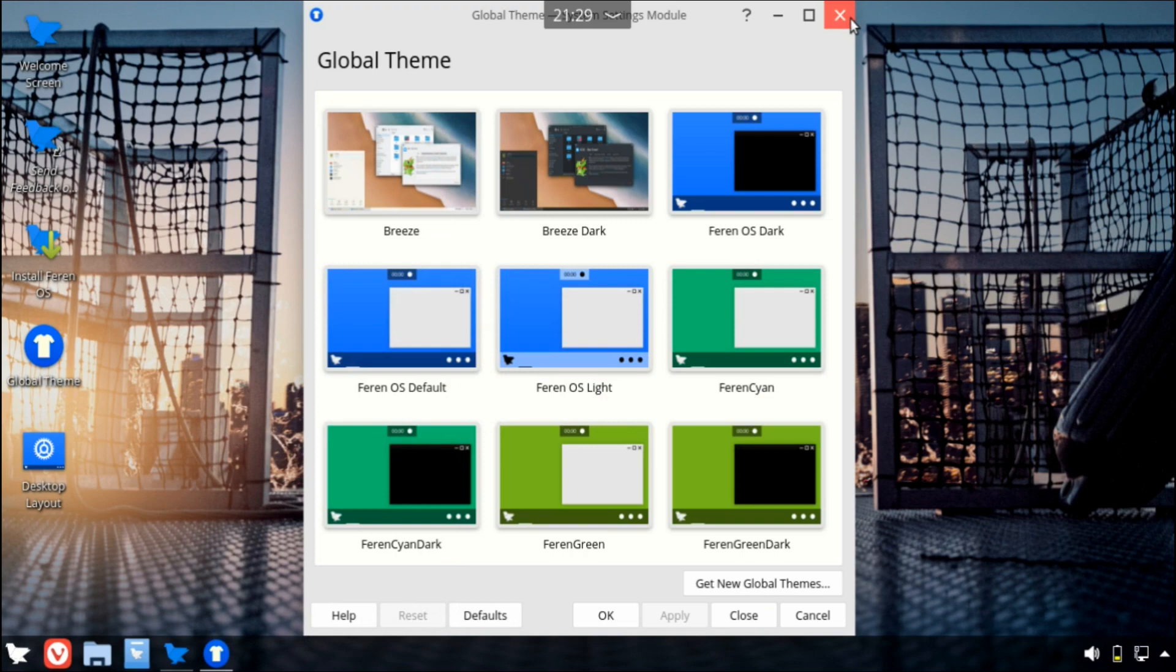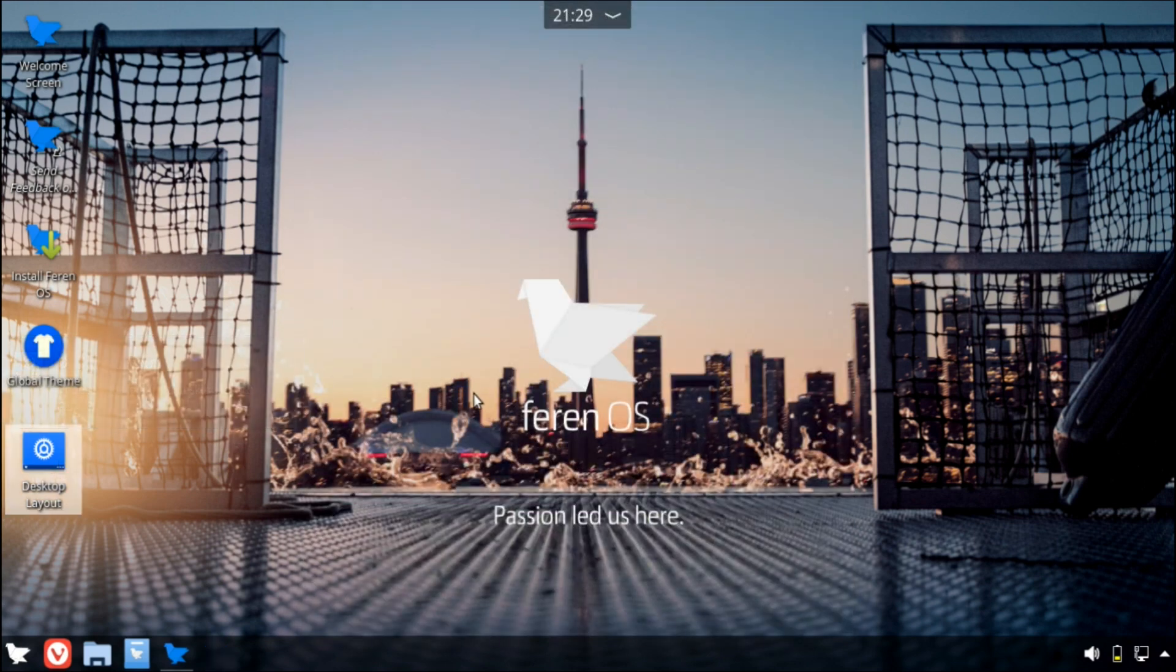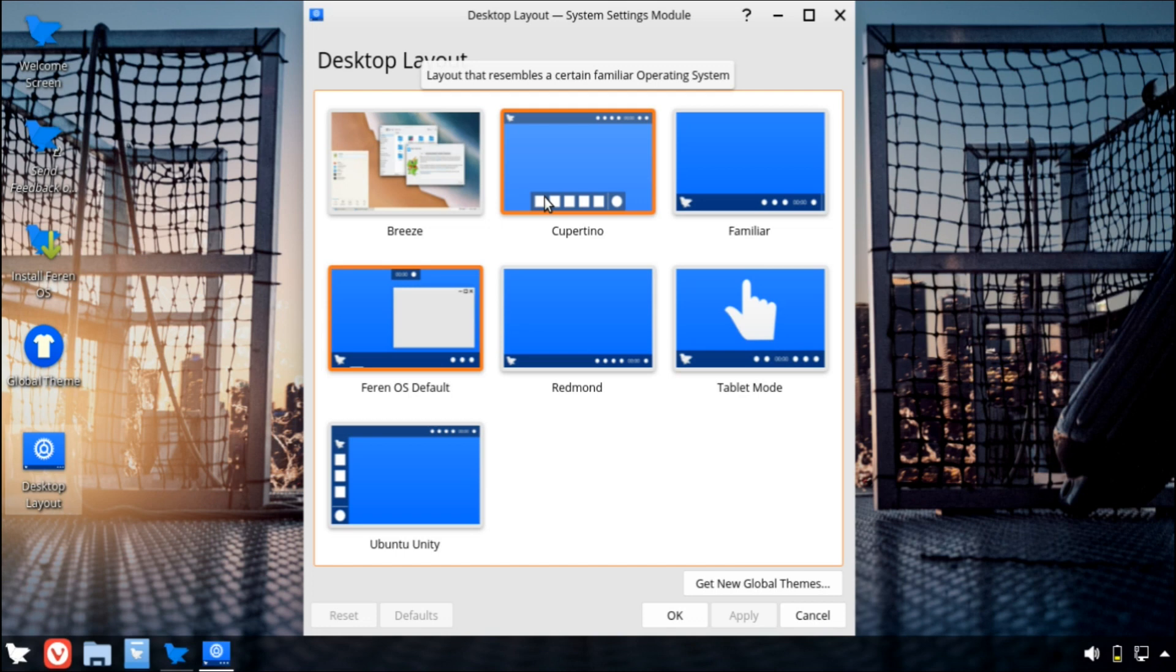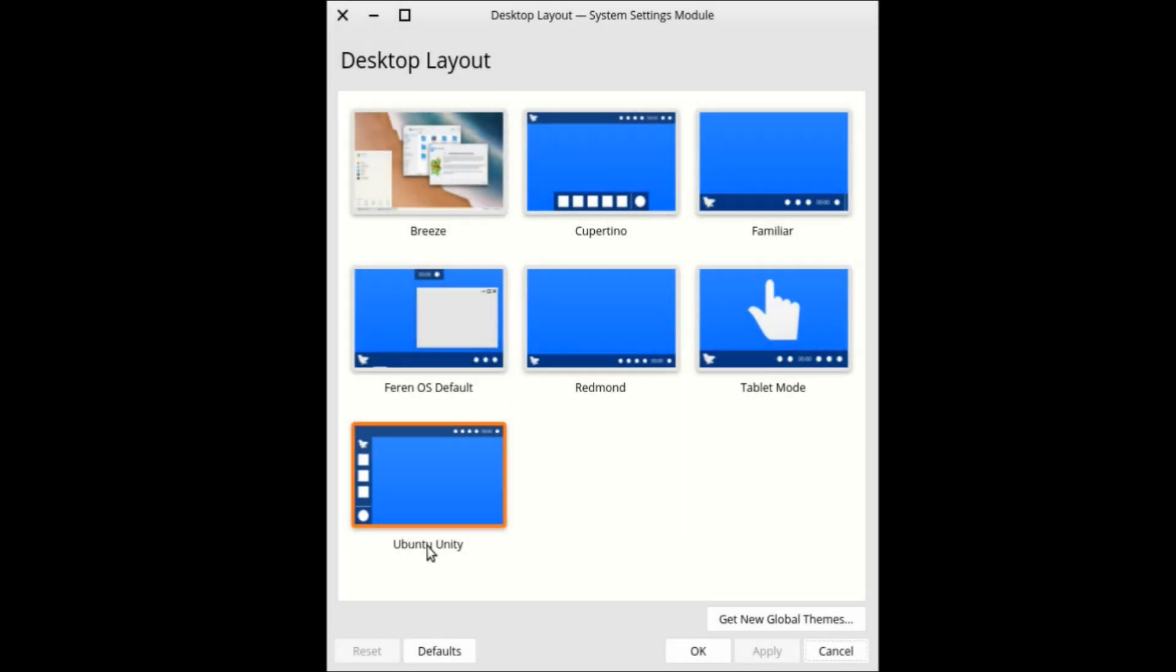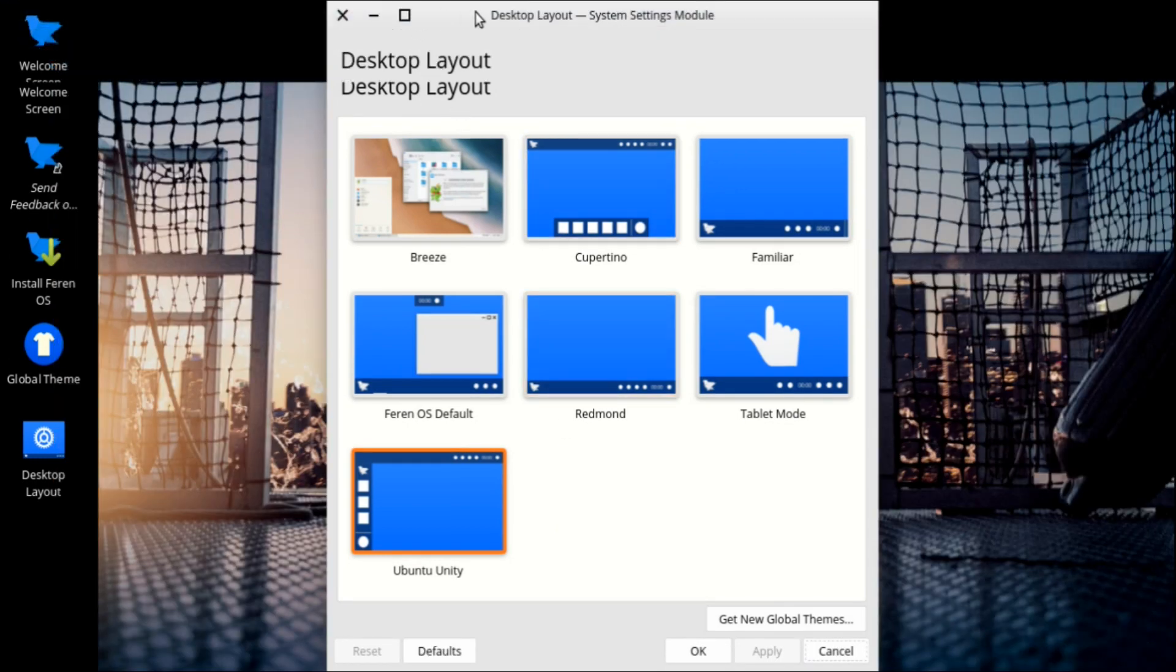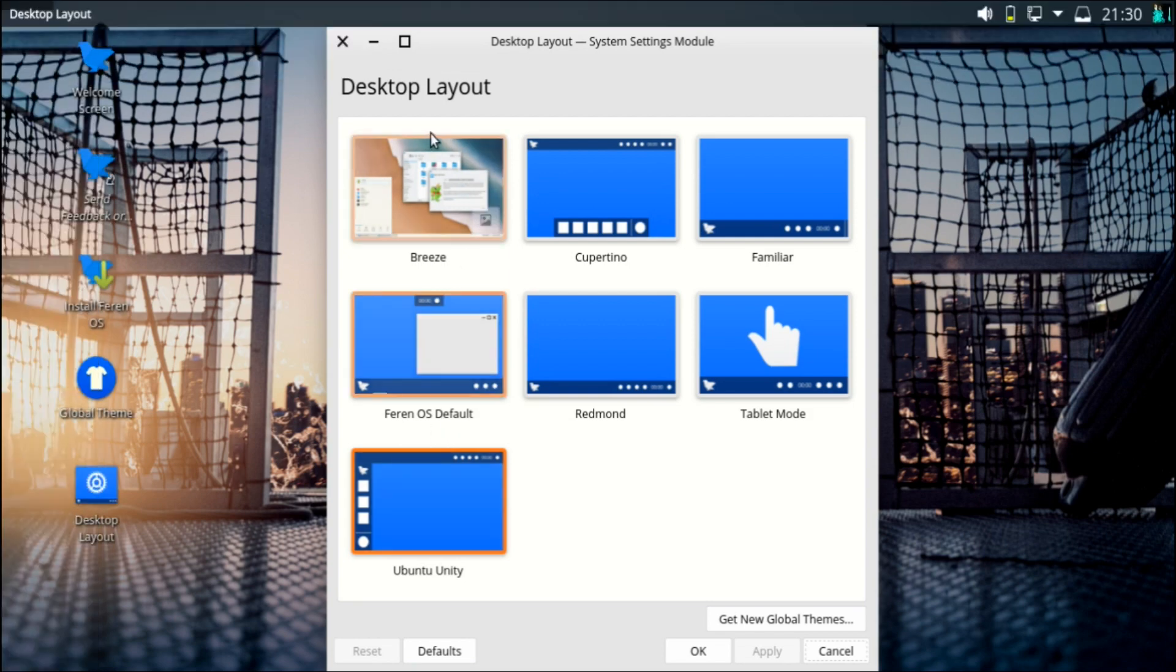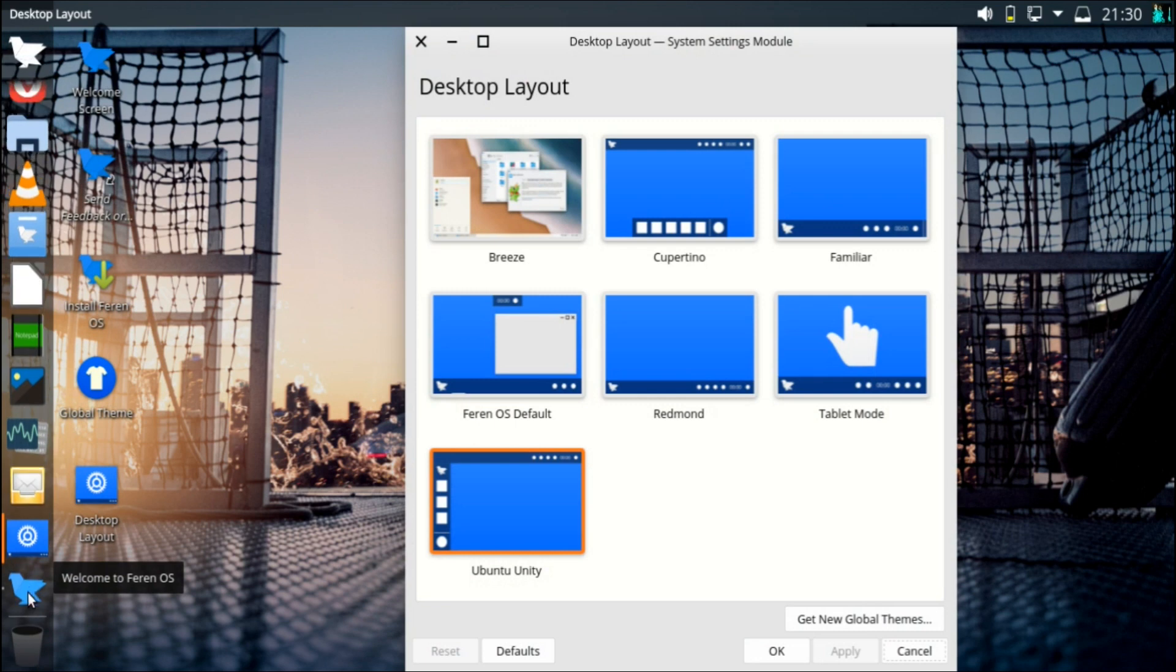And then there's this other option here called desktop layout, which is pretty nice too, because if you're coming from Windows or Mac OS, or even if you're just a fan of Gnome and maybe you want to try KDE but have something that's more familiar. Well, this is more so Unity. Of course, that's what Gnome is inspired by as well, but Unity isn't really supported anymore, at least not officially, I believe.